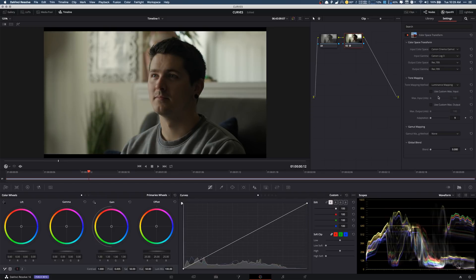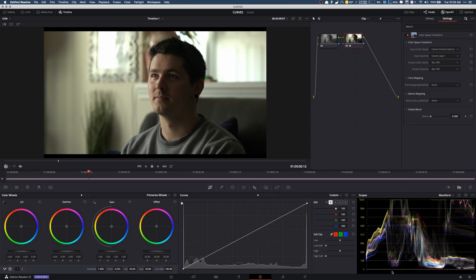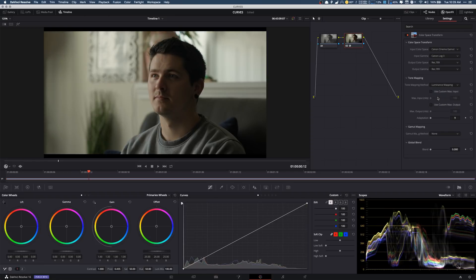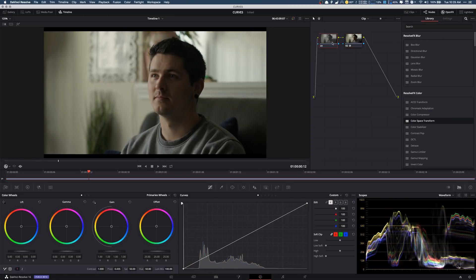First thing we're going to do is turn on luminance mapping. So that obviously helps us out quite a bit and you can see when I turn that on and off. Our scopes, watch when I turn that luminance mapping on. Boom, it brings everything down and that makes a huge difference right off the bat.